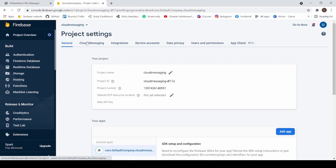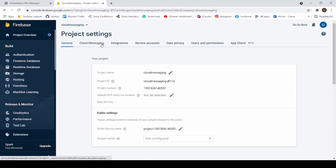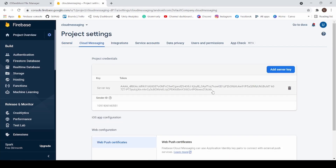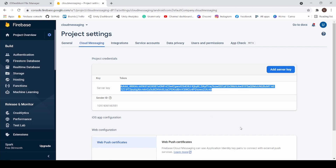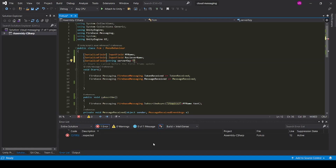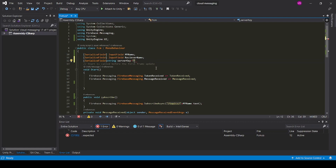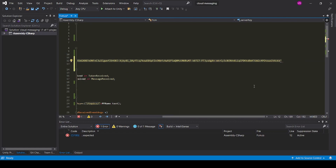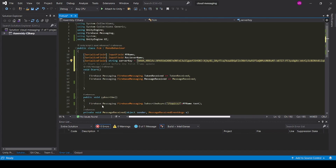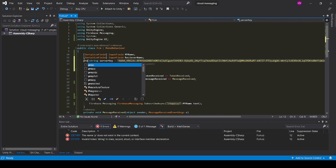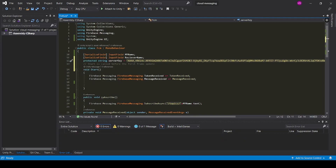Now click on Project Settings, then Cloud Messaging, and copy and paste the server key. Now convert it to a protected string.